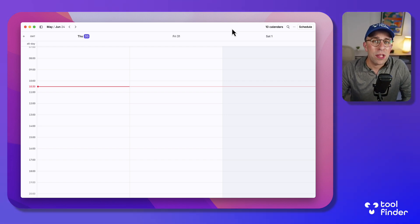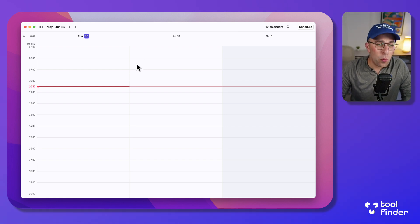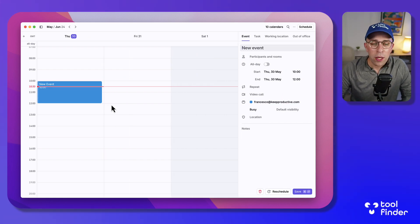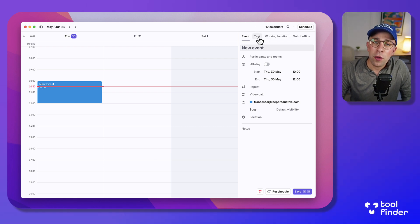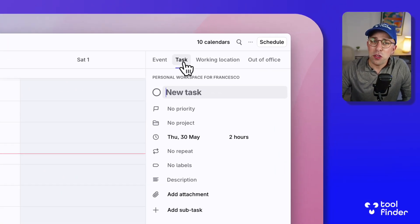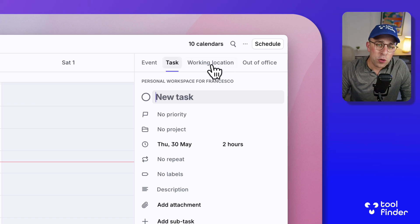It connects with the likes of Google Calendar which allows you to plan ahead. As you can see, you can not only create an event but you can also create a task which allows you to time block inside your calendar.